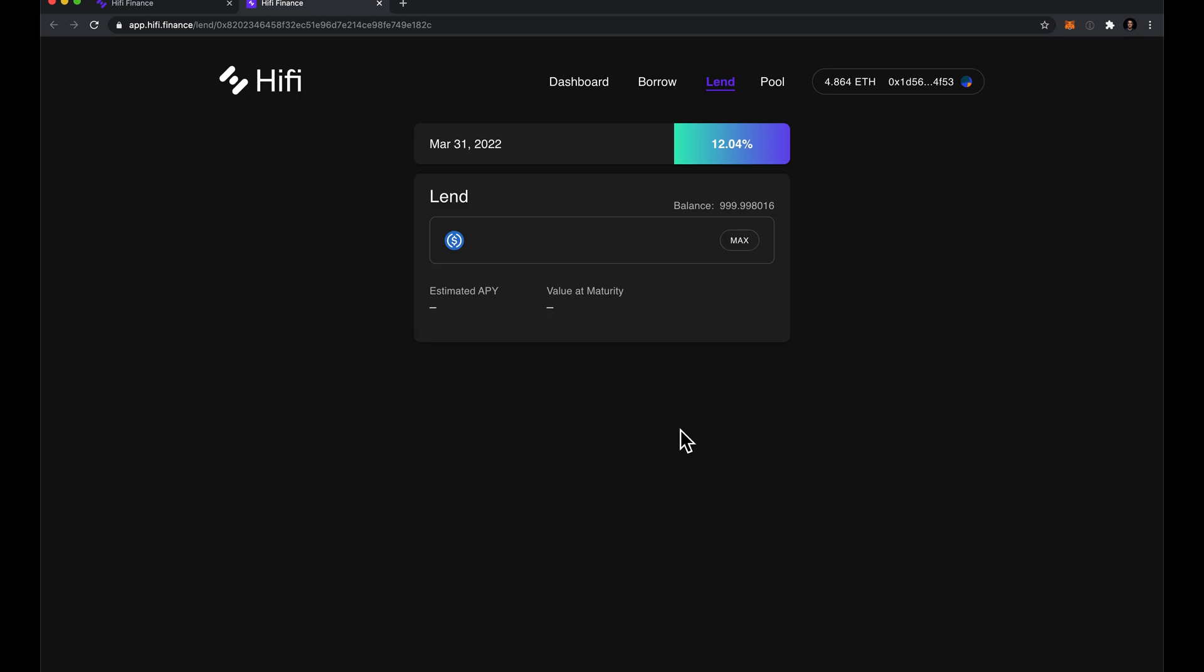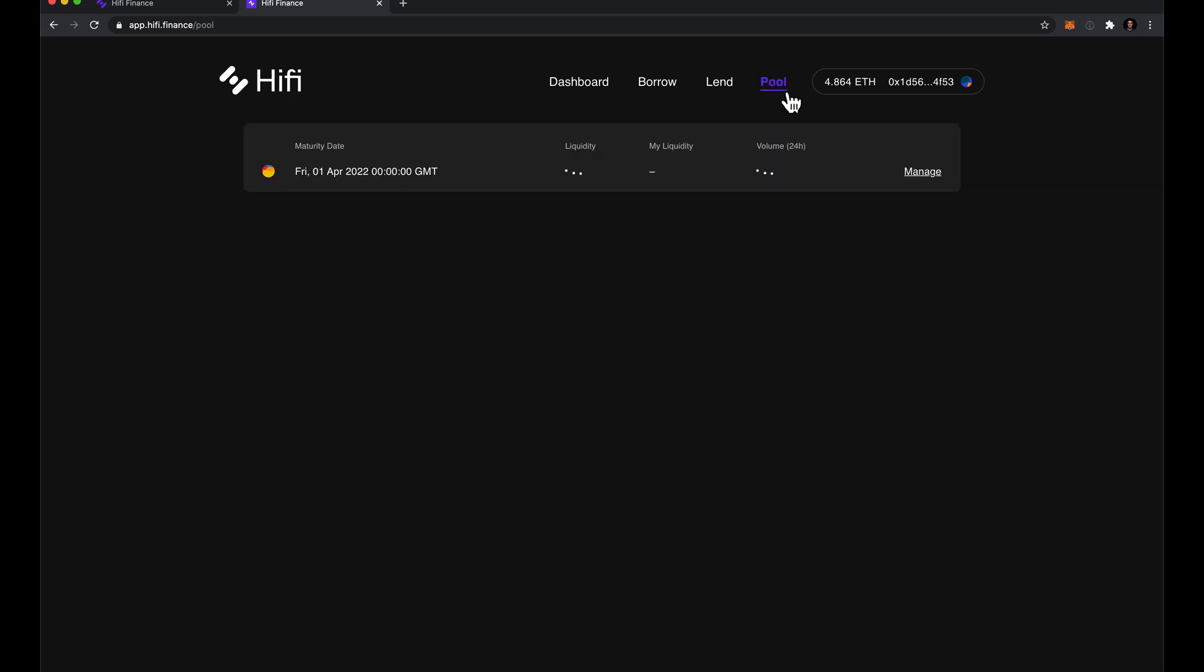Accept and continue and then I'll click on pool where I can then see the different maturity dates.